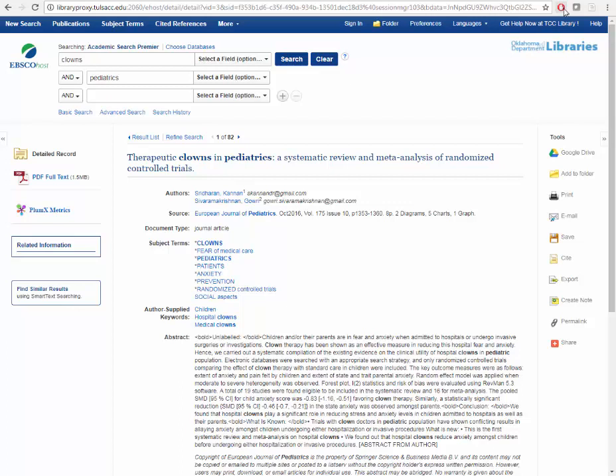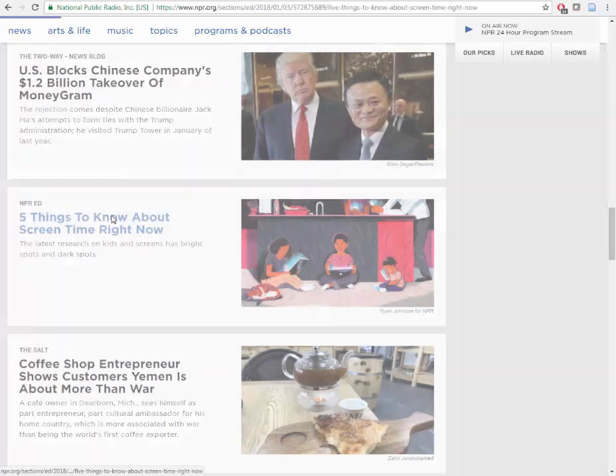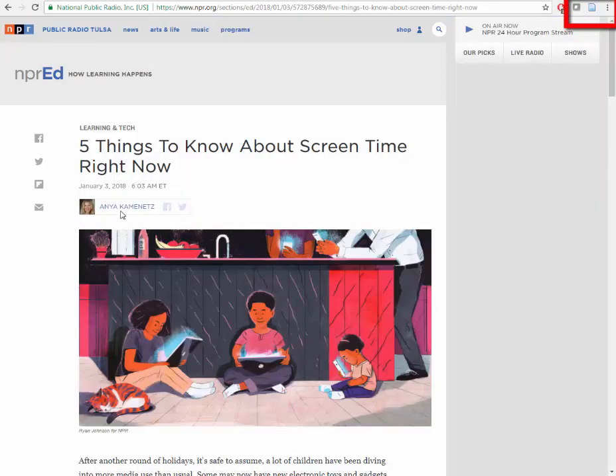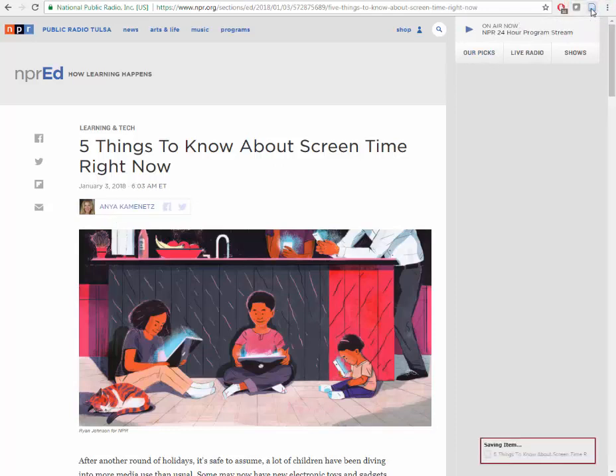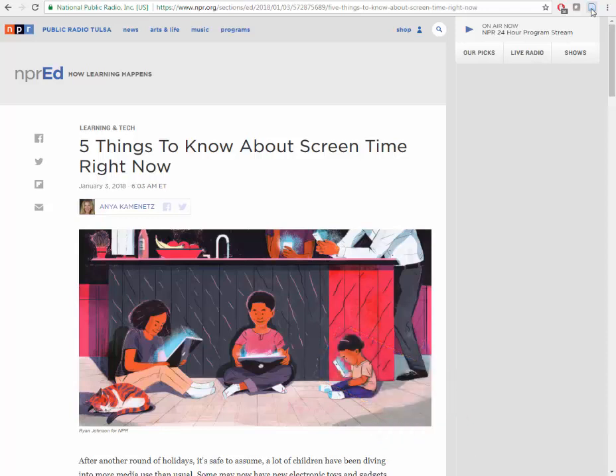Let's capture a different citation from a webpage. I'll go to a news website and click on a news article, and press the Zotero button in my browser. Just like in the database, Zotero will capture citation information and save it to my online library.